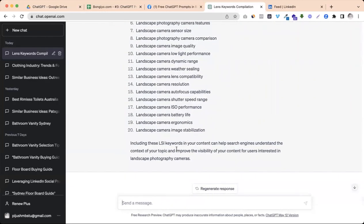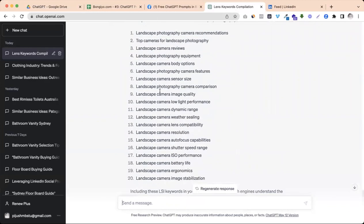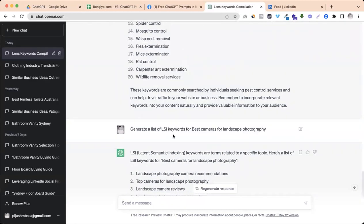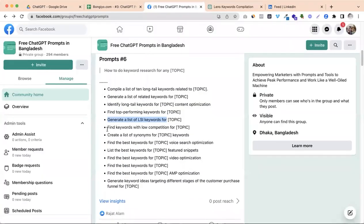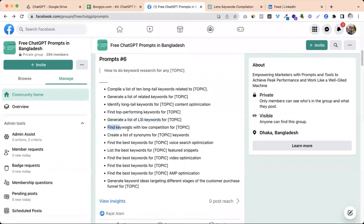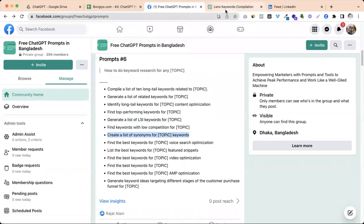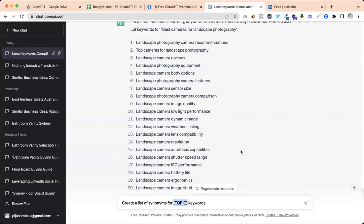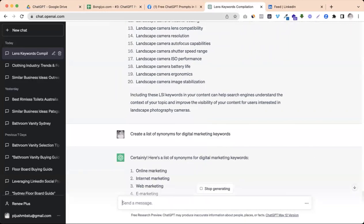Now let's see how you can identify the landscape camera. You can use LSI version. And then you can use LSI version. Then find keywords with low competition. Okay. Now you can see. Create a list of synonyms for keywords. So definitely it's a list of synonyms for keywords.